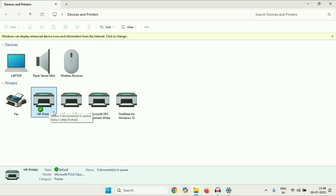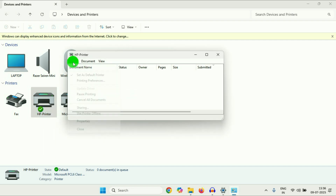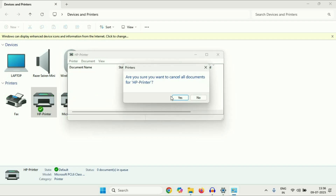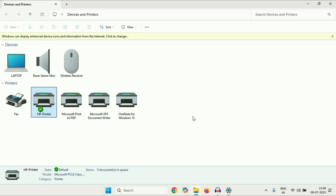One more thing you have to do: right-click on the printer, go to 'Printer', then click on 'Cancel All Documents' and click yes. After that, restart your computer and restart your printer as well.